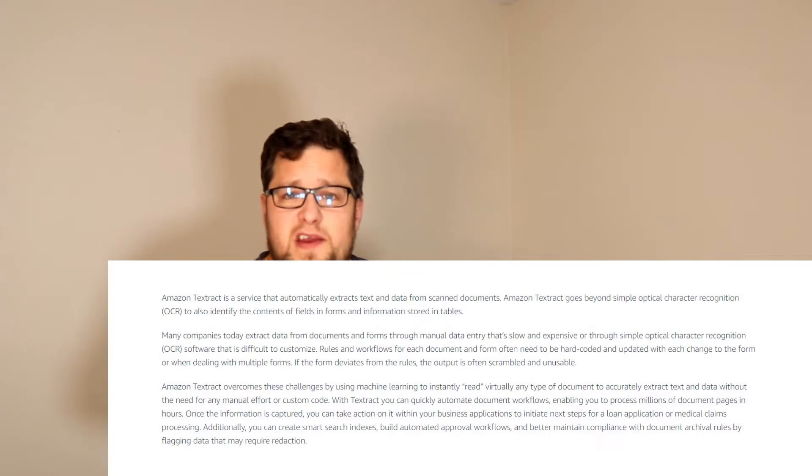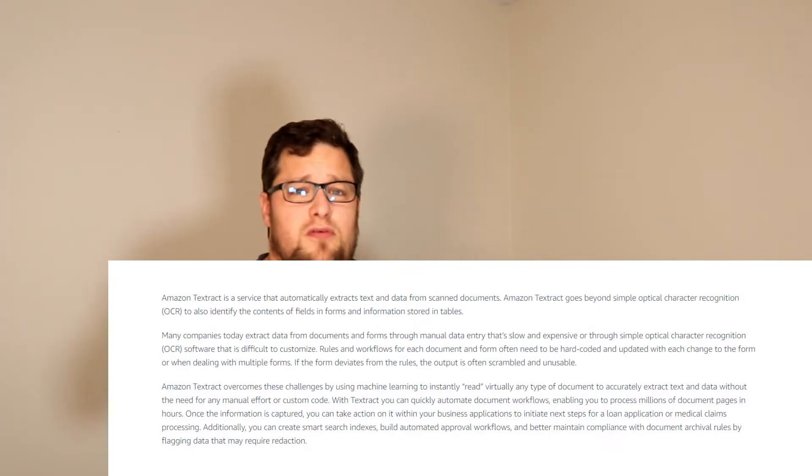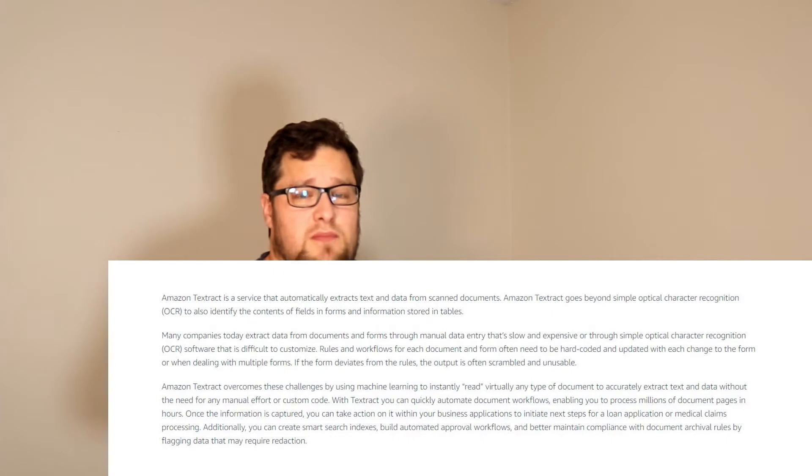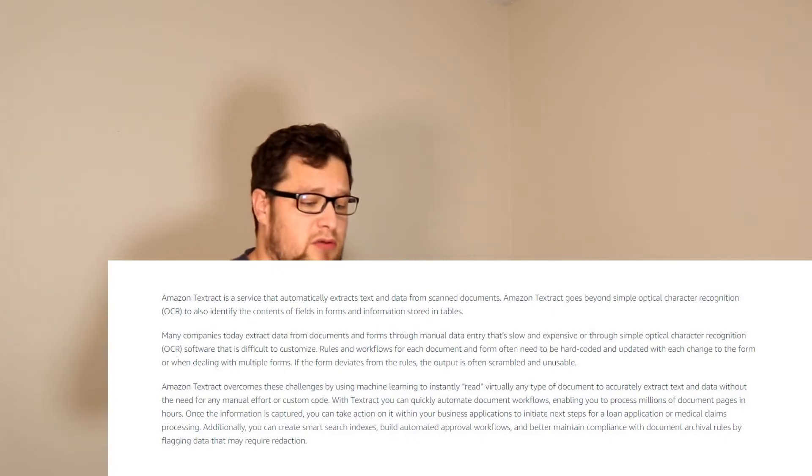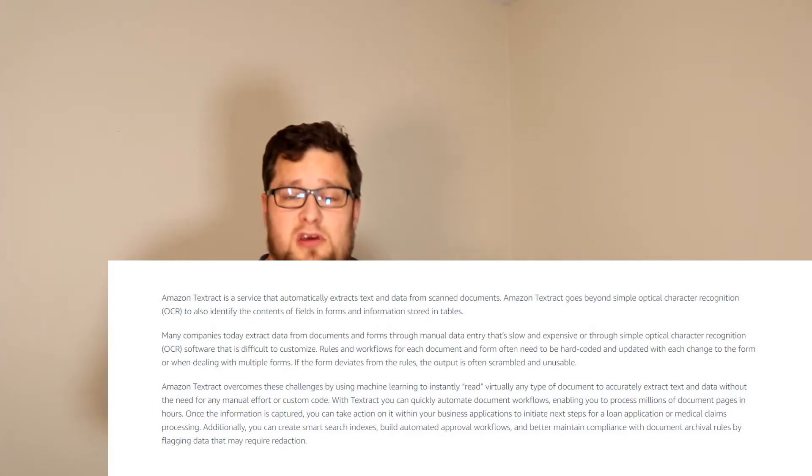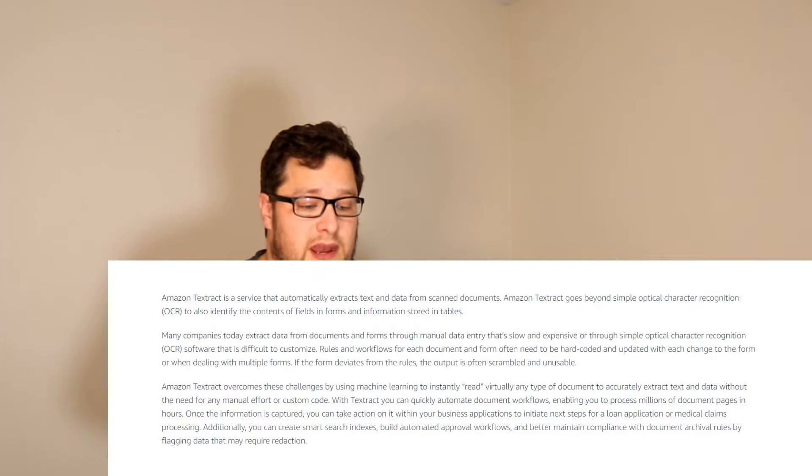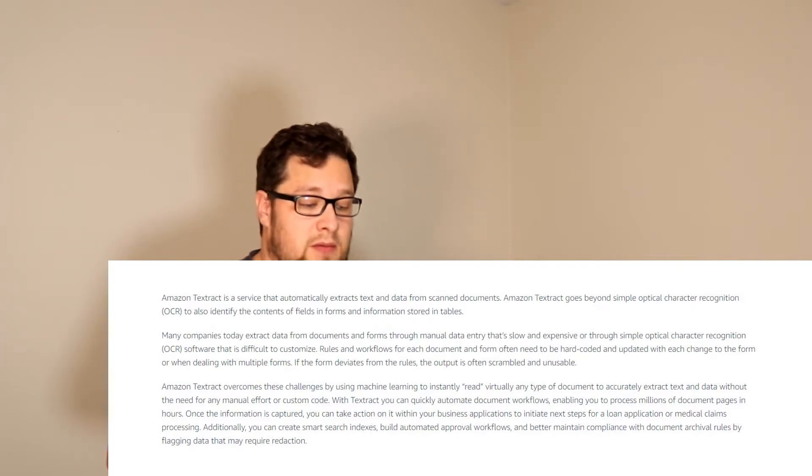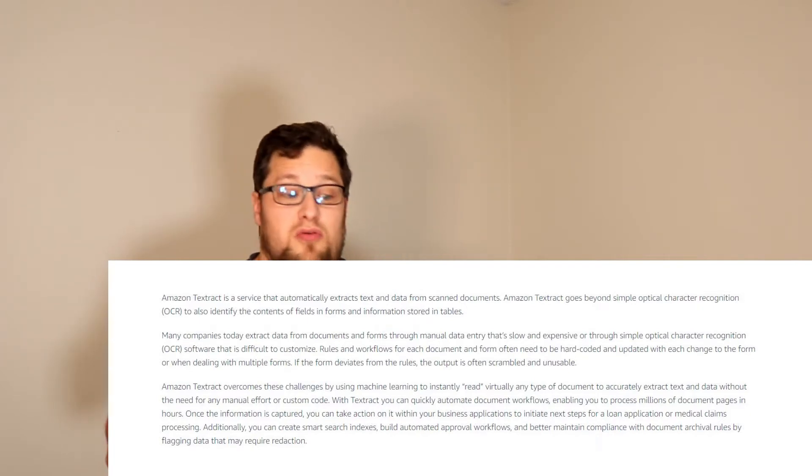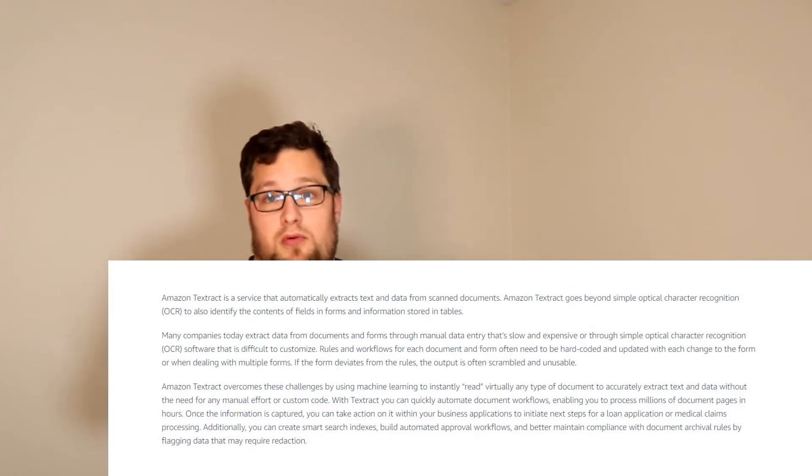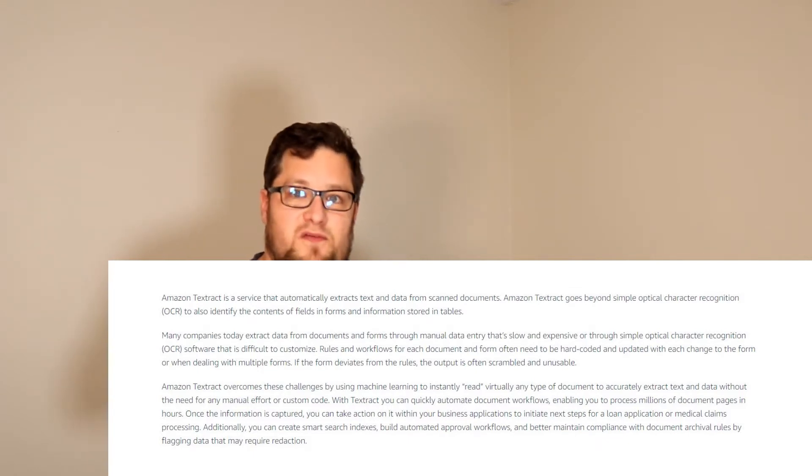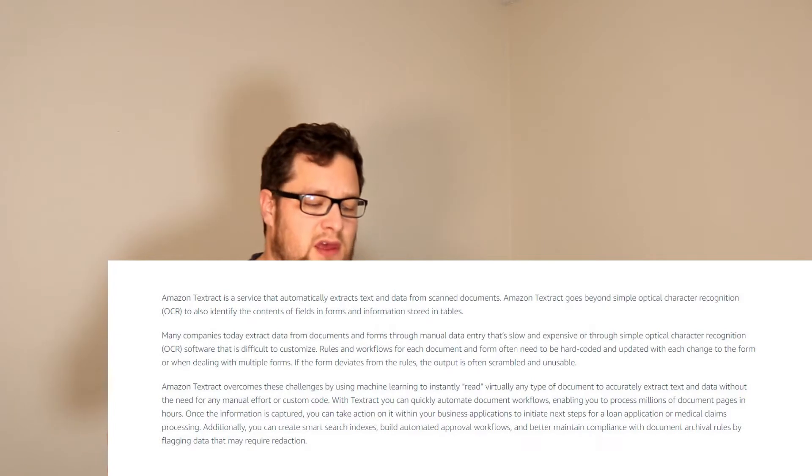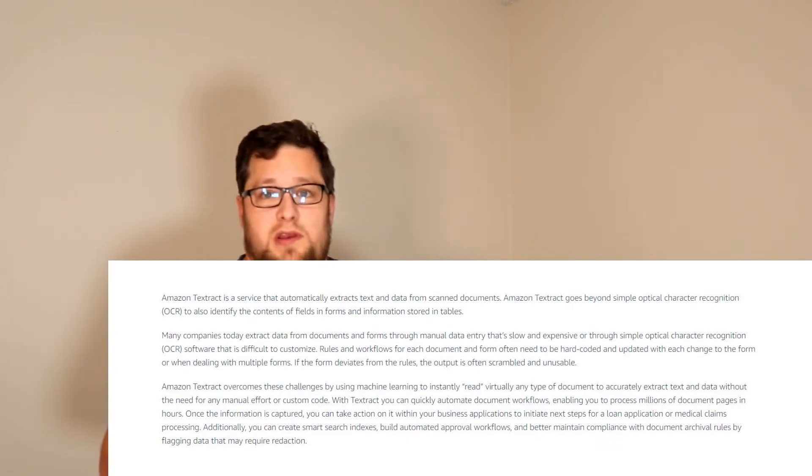So here, this is right from their AWS Textract website, which is currently in preview. So you have to request to get permission. But it goes, Amazon Textract is a service that automatically extracts text and data from scanned documents. Amazon Textract goes beyond simple optical character recognition, or OCR, to also identify the contents of fields and forms and information stored in tables.